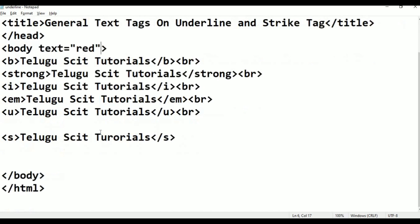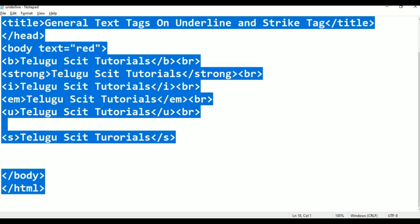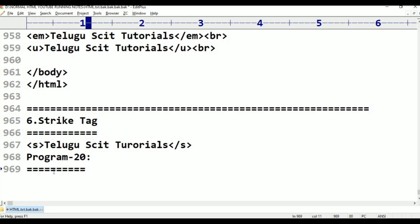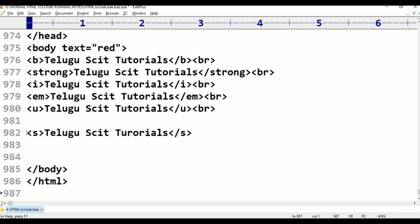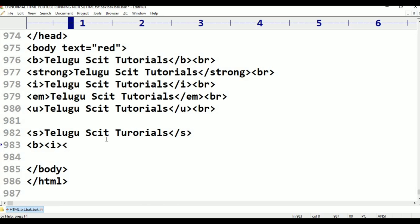Telugu Skit Tutorials — and the strike and underline are visible. Text decoration to apply. Text decoration to assemble.